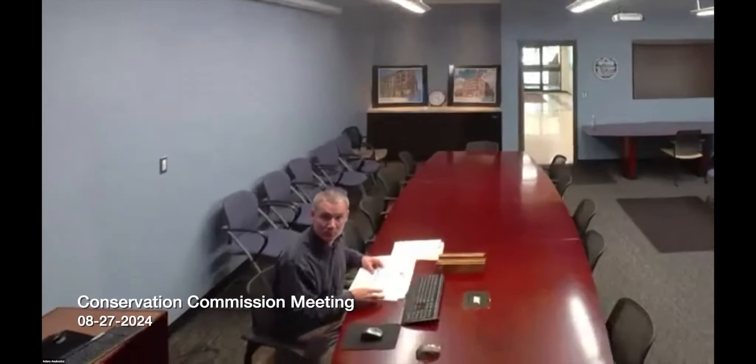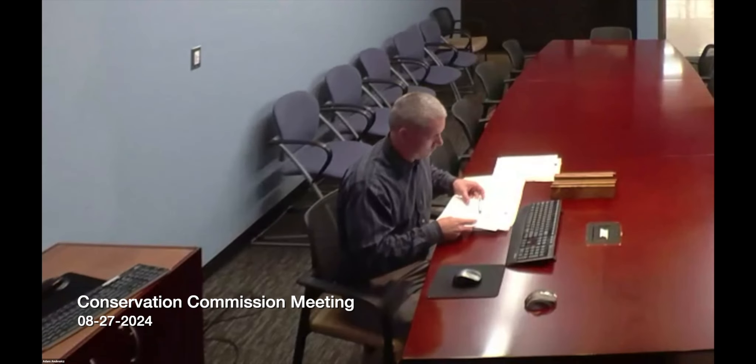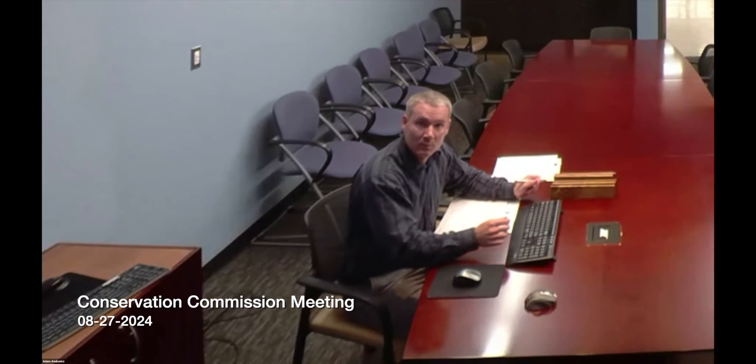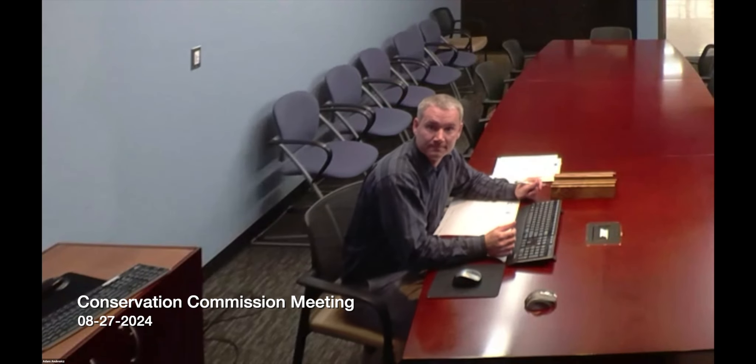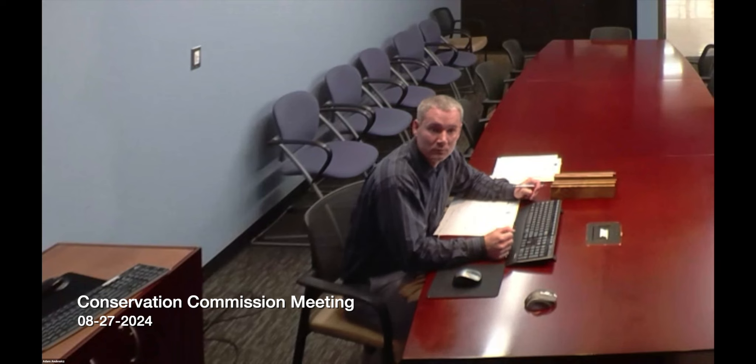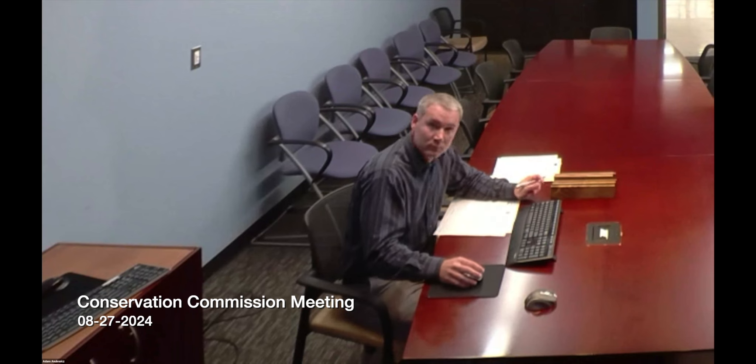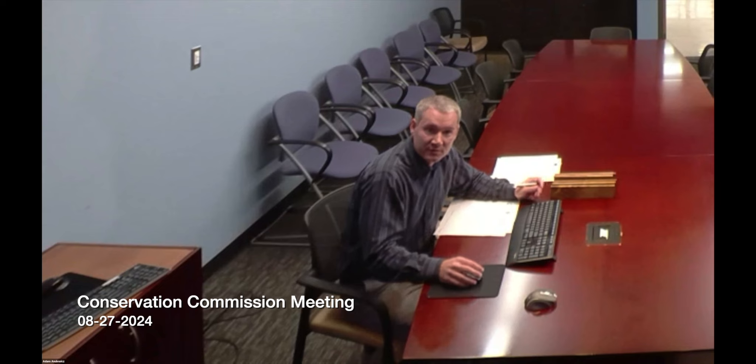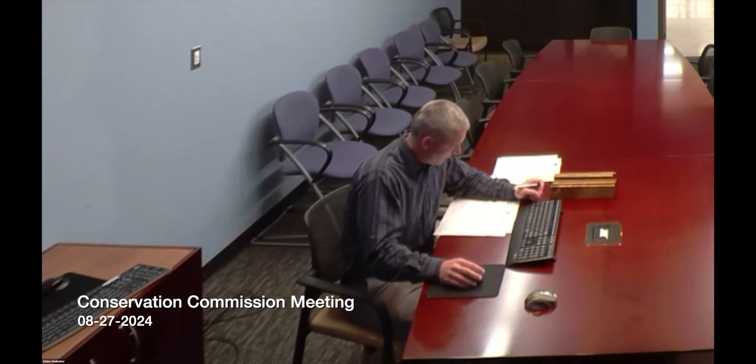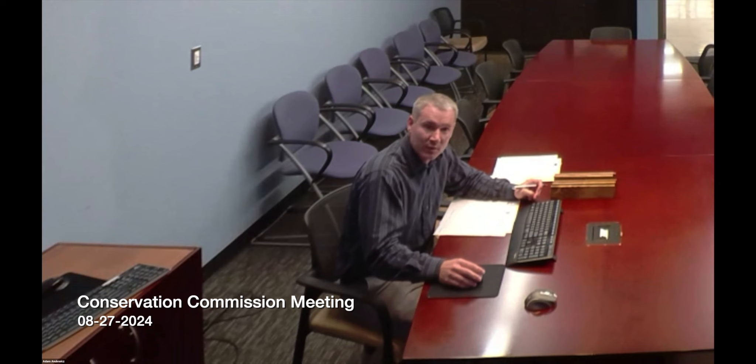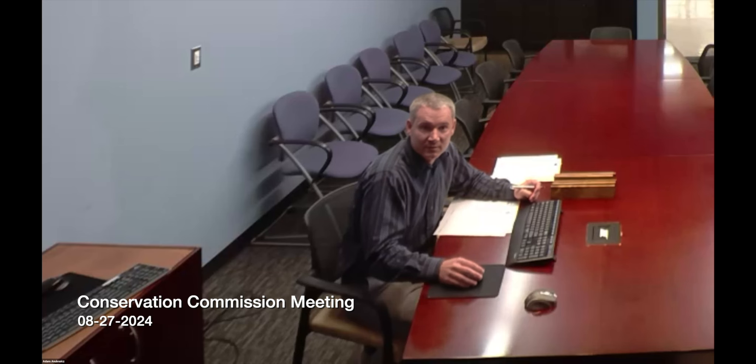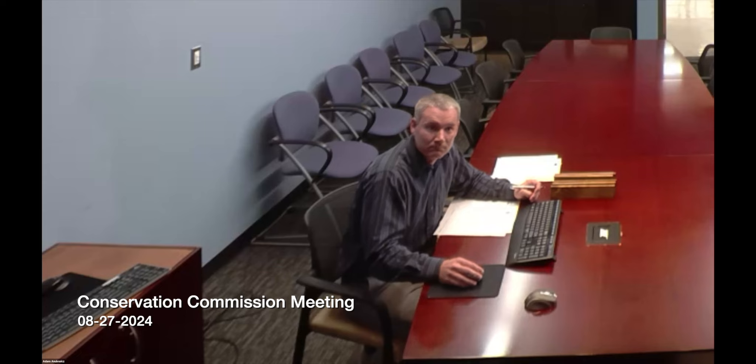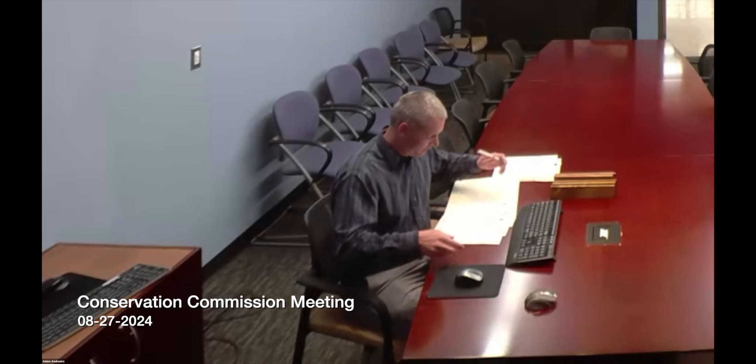Anybody else have any questions about the project? Okay, so at this time I'd like to make a motion to issue the Certificate of Compliance for the property known as 106 to 126 Island Pond Road. I would second that. I'll second that. All right, I'll do a quick roll call.